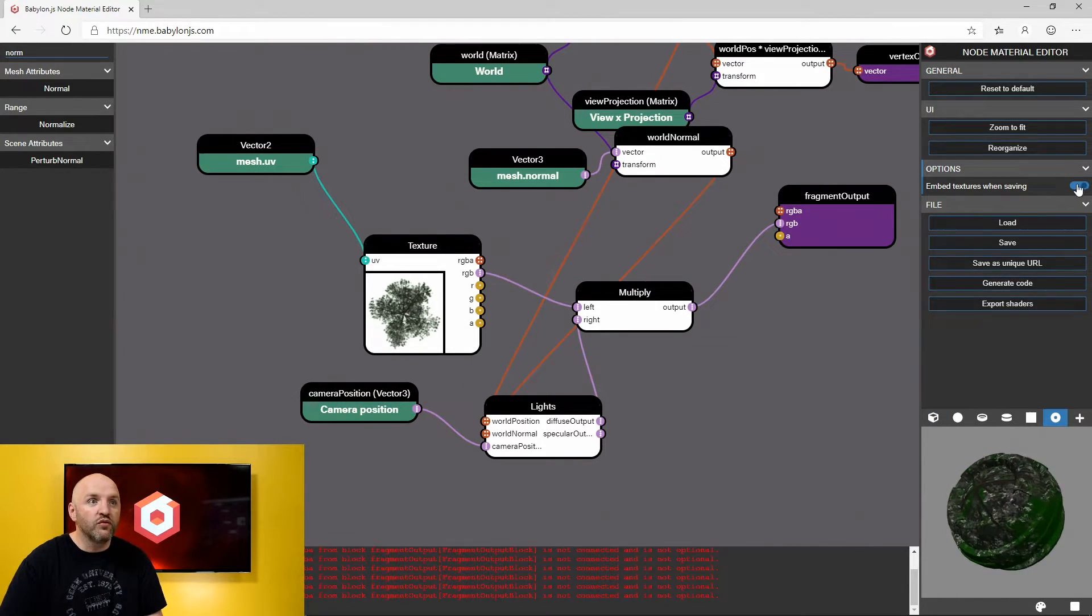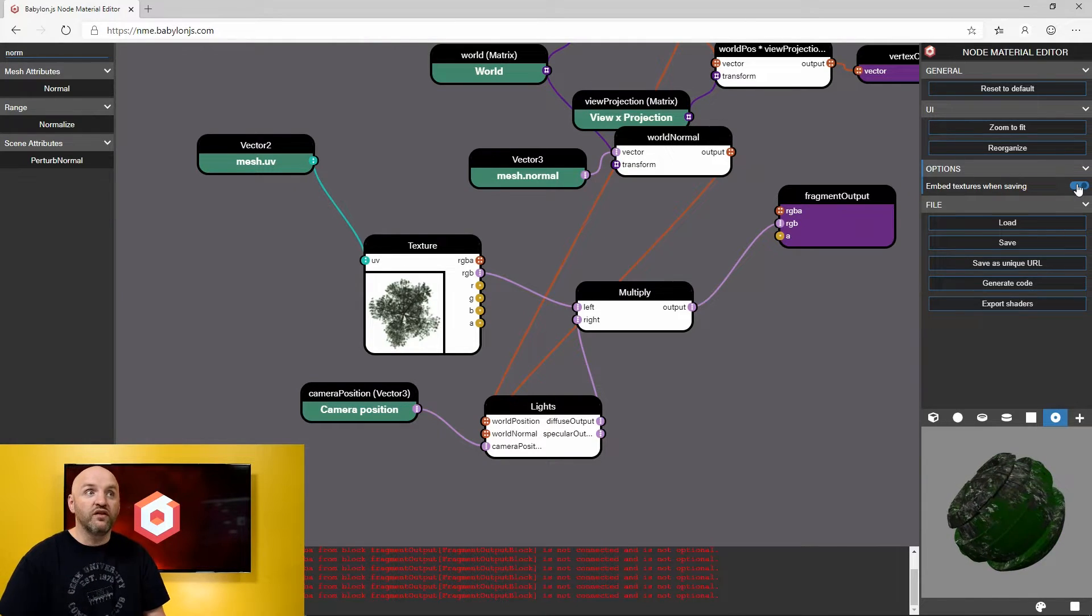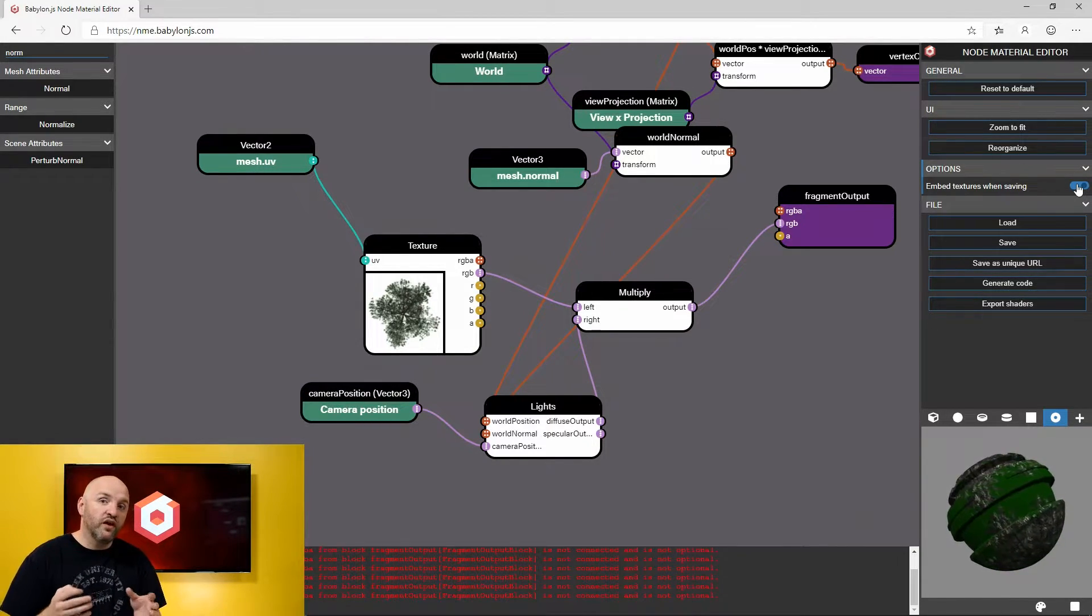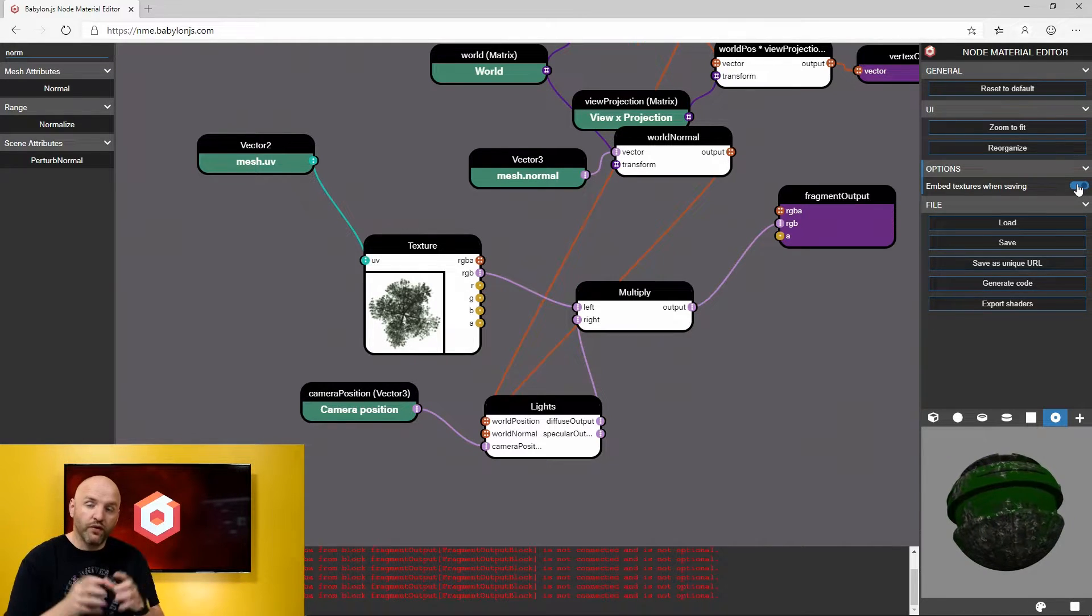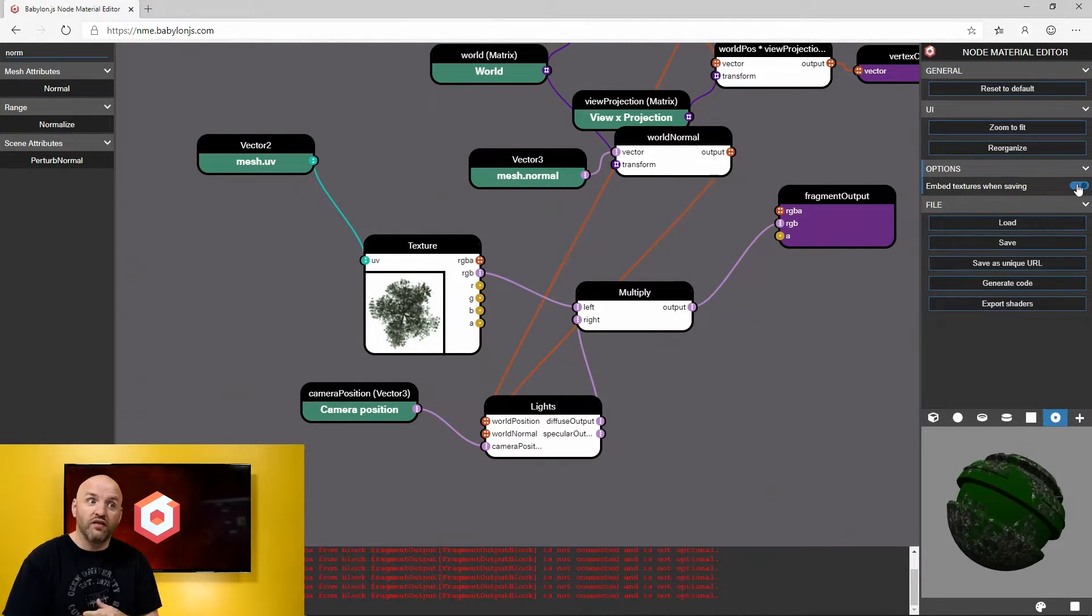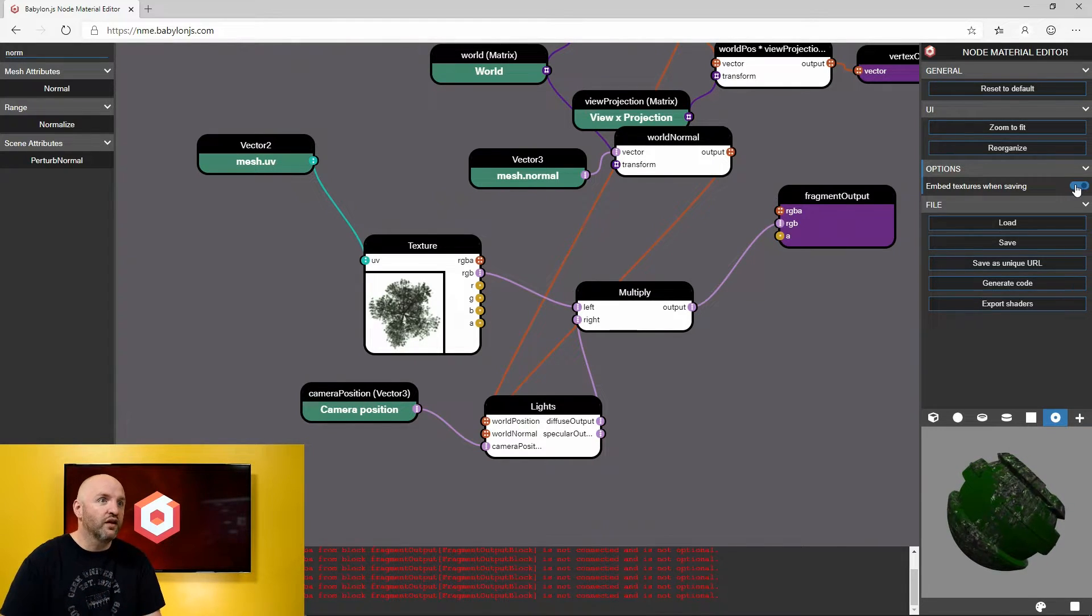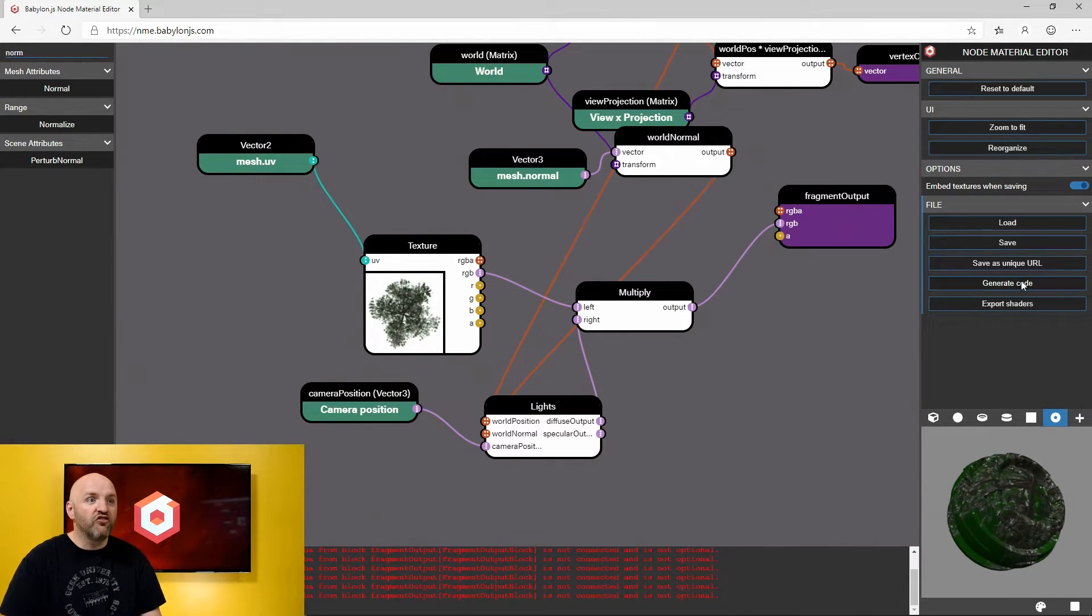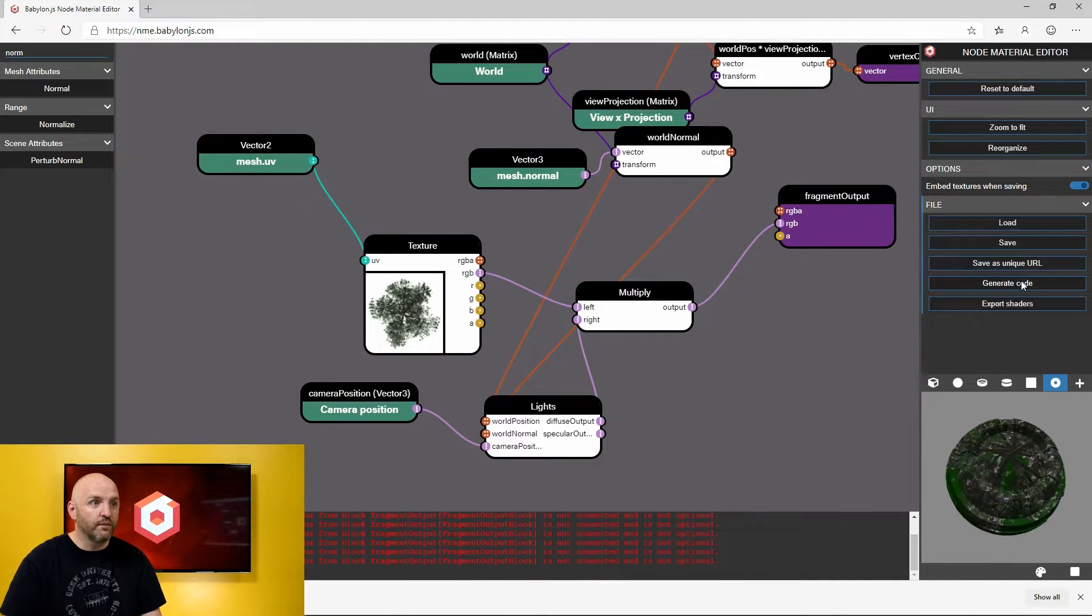Now there is a button here that I would like to mention. It's the embed textures. So you have the option to save a file or the code of your node material and store the texture itself. So you don't have to worry about loading it later. I'm going to keep it turned on and I'm going to generate code.